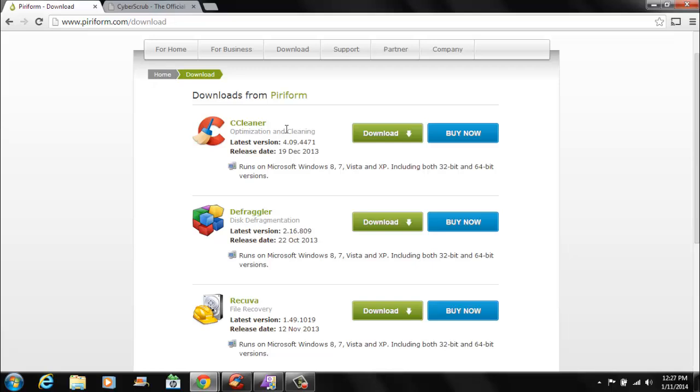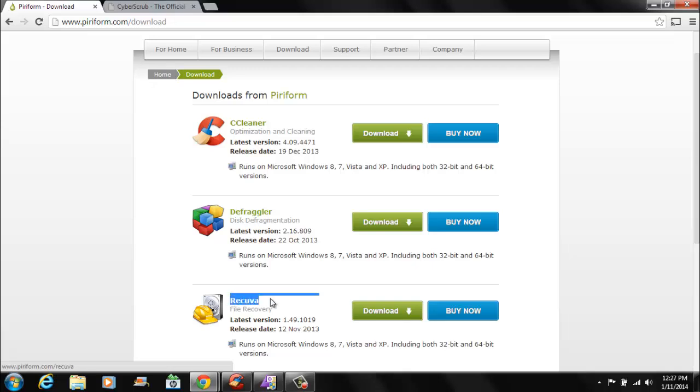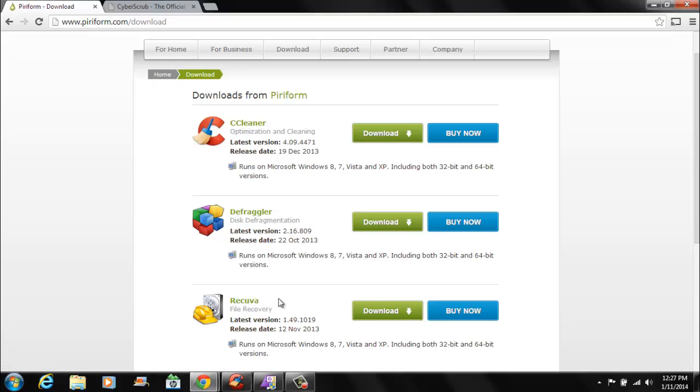They're actually opposite programs. This one completely removes the files on your hard drive and this one recovers them. But this is a very good program too for recovering files. It could recover on any drive, like let's say you have files on your SD card and your phone or something like that and the files get deleted accidentally, you could definitely recover it with this software.